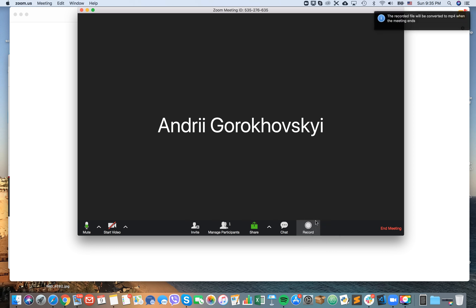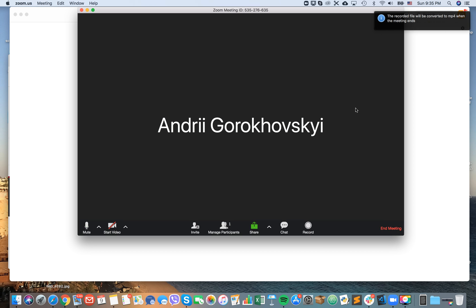Then you can press stop. The recorded file will be converted to MP4 format when the meeting ends.